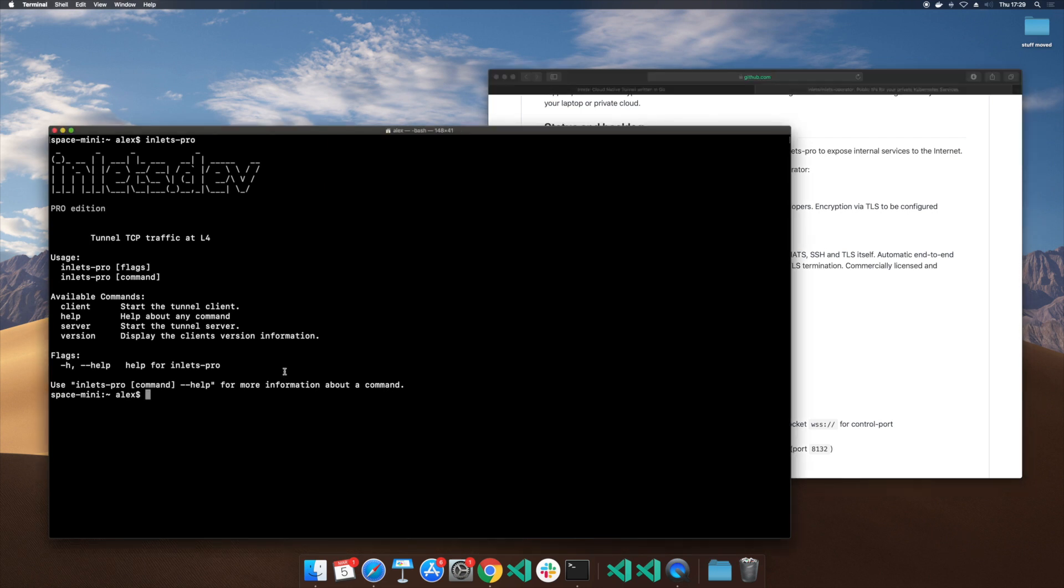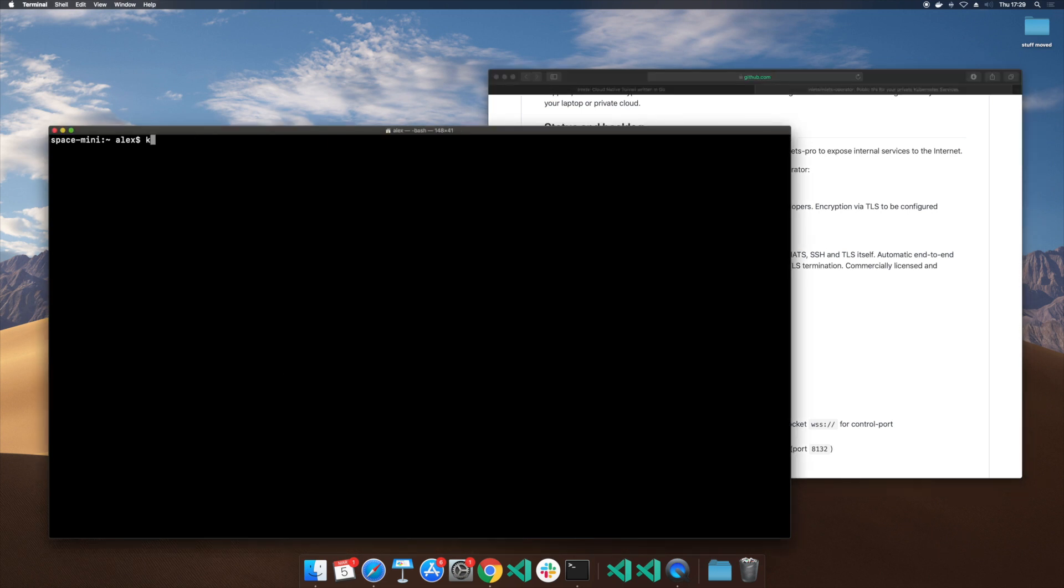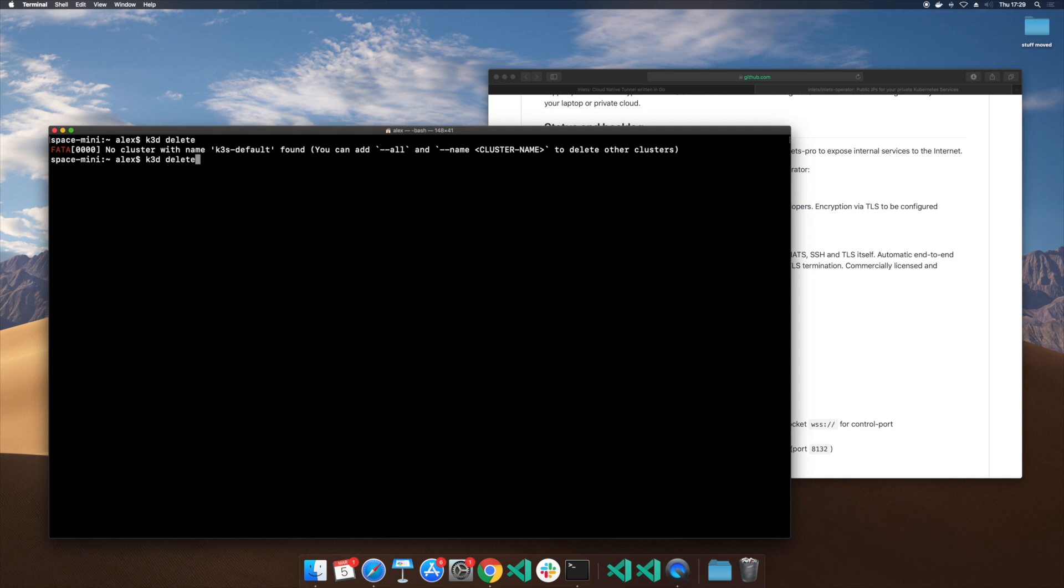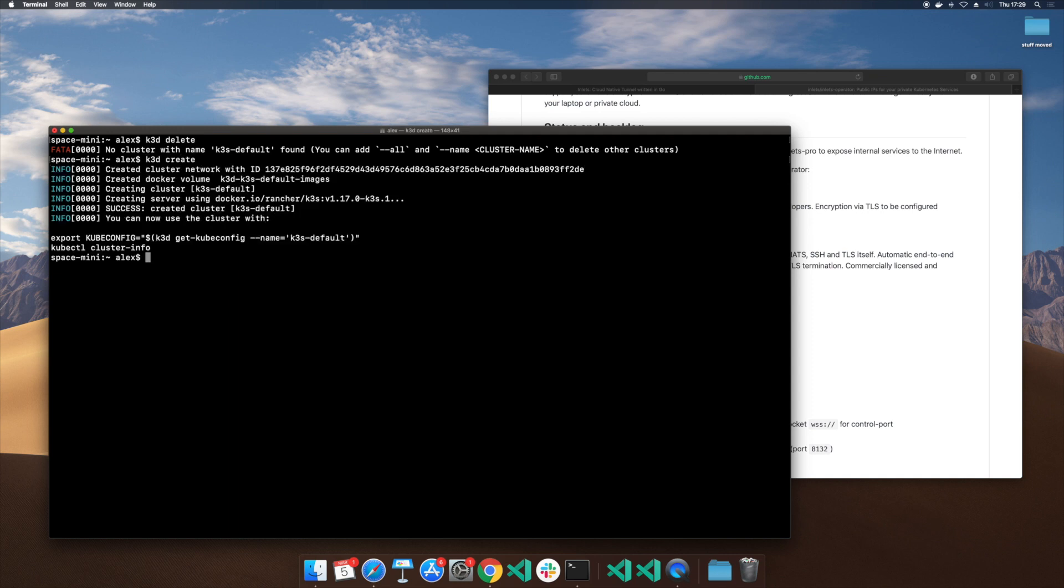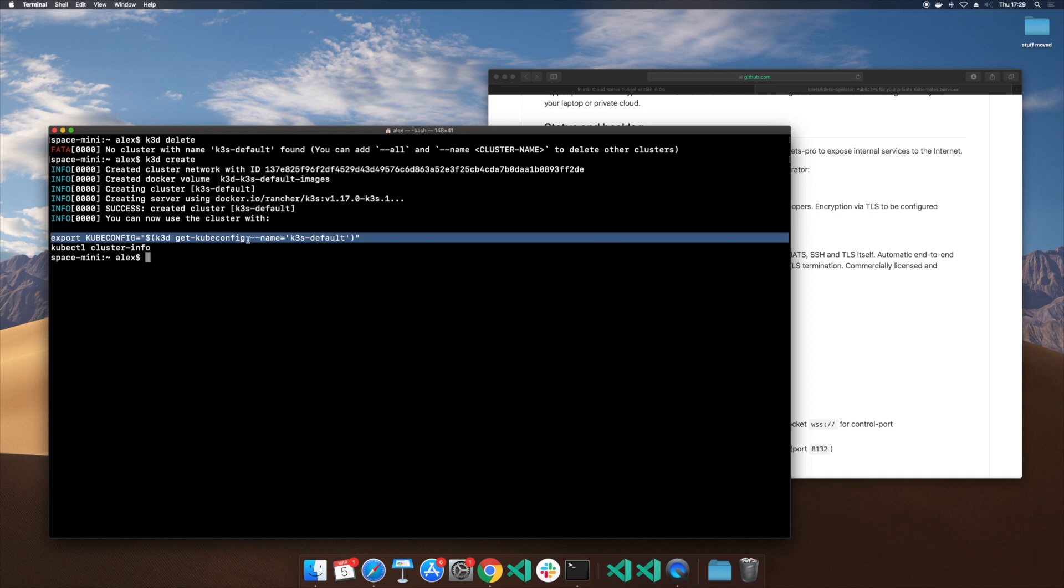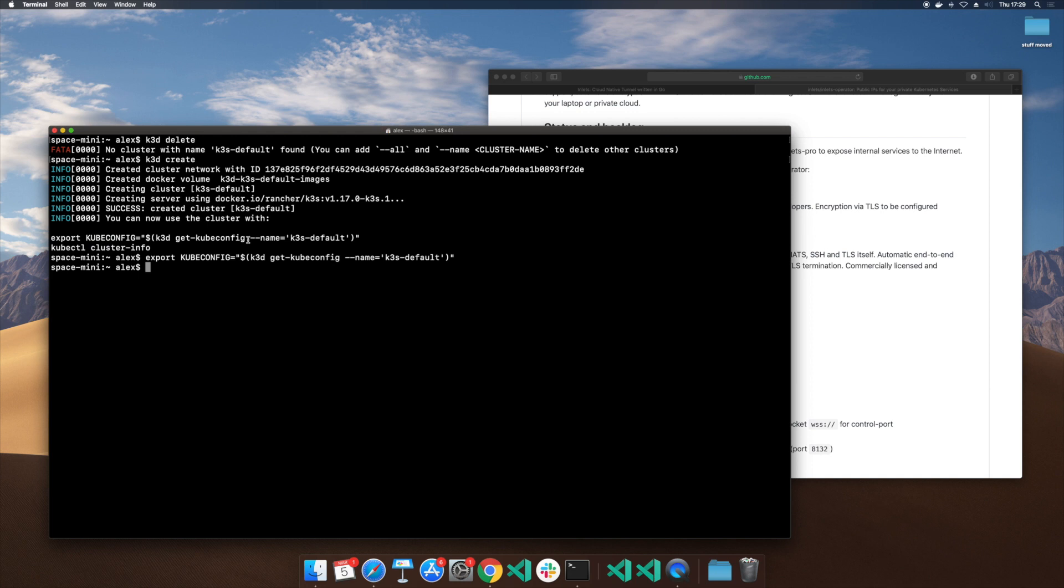So to start with, I just want to use a tool called K3D and check that I don't have any clusters. K3D, I like because it runs Kubernetes inside Docker and pretty much anybody can get Docker on any machine. You don't even need to have anything exotic like a specific hypervisor. And once you're up and running, we can then go ahead and set our context, check that our node is ready and we can pretty much go ahead and do something now.